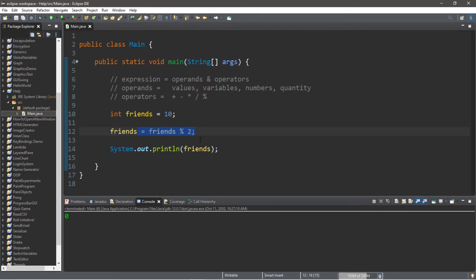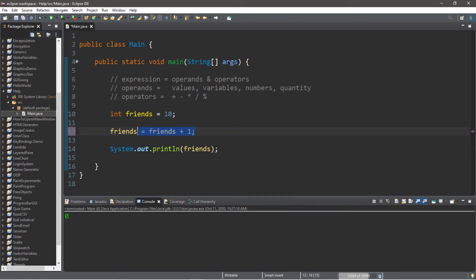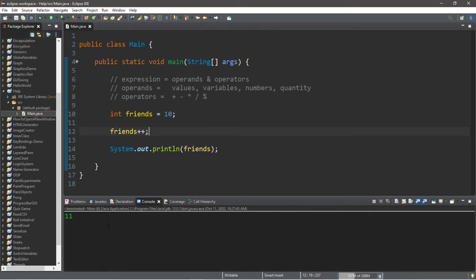There is a shorthand to increment a variable by 1. The long way would be to type the name of the variable equals friends plus 1 to reassign the value. But there's a shorthand way of incrementing — that is to use the increment operator, which is just plus plus, and then a semicolon. This will add 1 to a value, and now we have 11 friends. If you want to decrement, that would be minus minus, and now we have 9 friends.